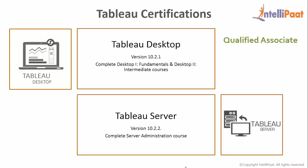So each certification stream consists of qualified associate. It is a prerequisite exam for professional certification. The official recommendation is to have Tableau experience for more than 5 months prior to attempting the exam. Then we have got qualified professional. This one is the actual exam that will give you the designation of certified professional. According to guidelines, you will have at least 11 months of Tableau experience prior to attempting the exam.